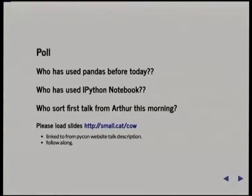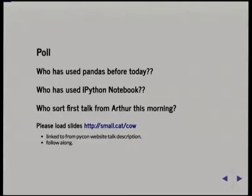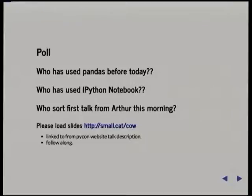Just to gauge the level of the audience here — who has used pandas before today? And IPython Notebook? Who was at the first talk this morning with Arthur? This is focused a bit more for people who aren't experts with pandas, but I think you'll still probably get a few things out of it if you are more experienced.